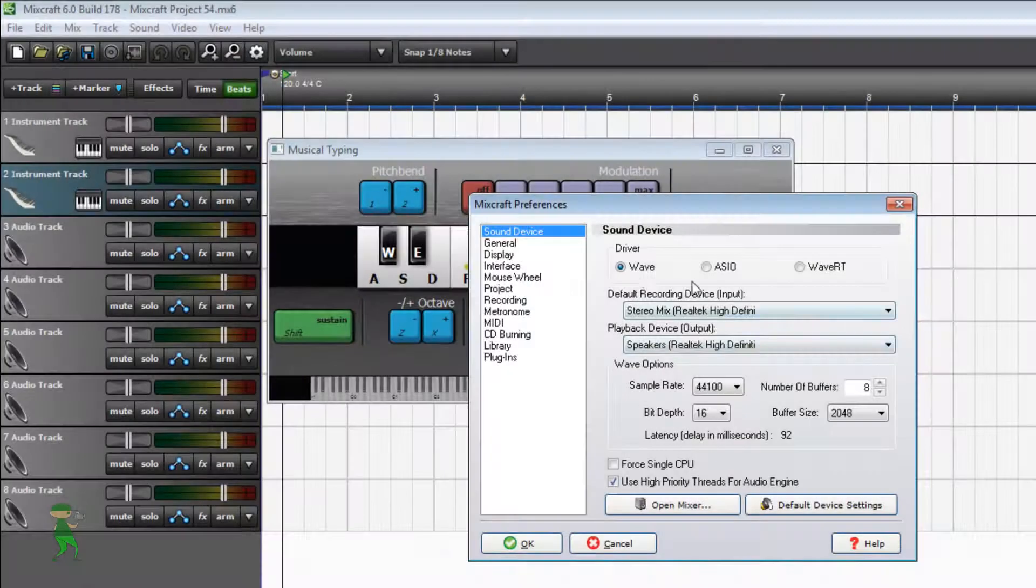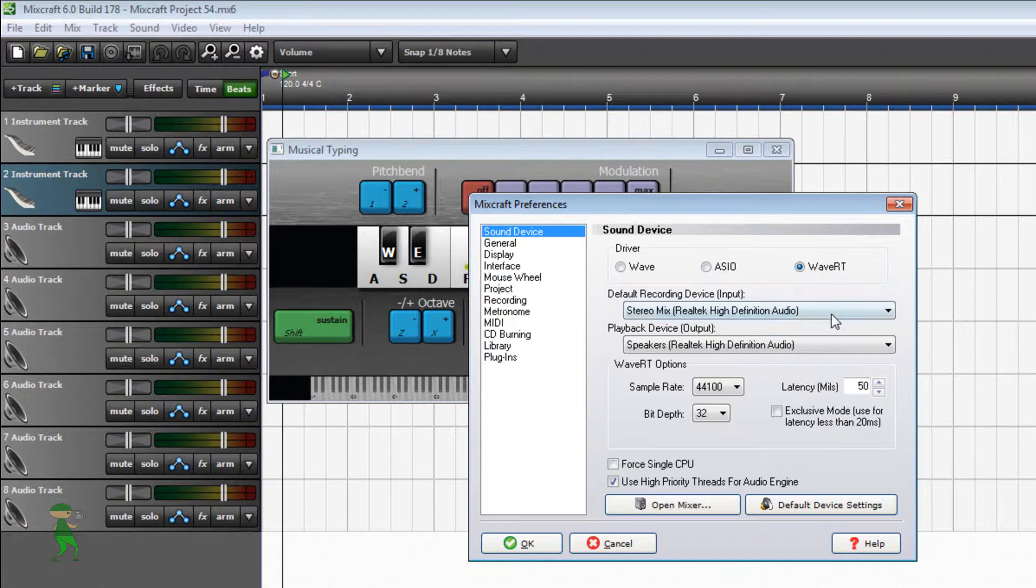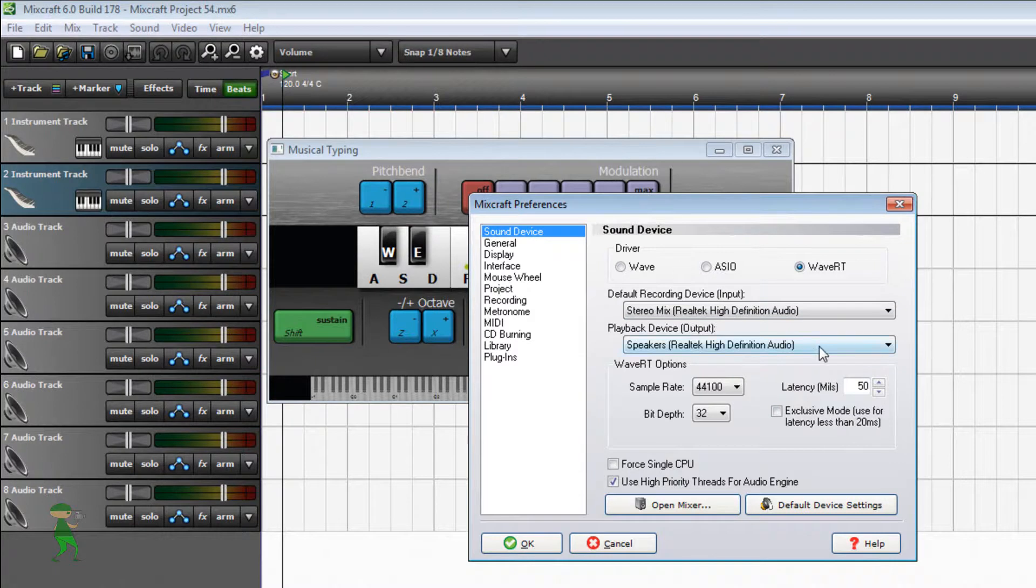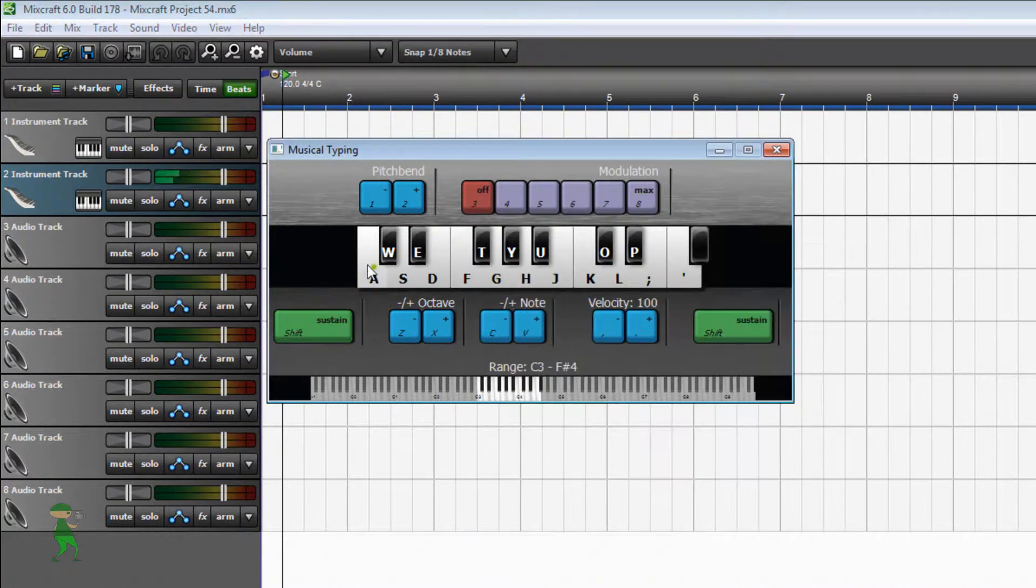Since we're not using Wave, we're using Wave RT here because I have an external equipment. This will be the best option to set so that you don't have a lot of latency, here it is.